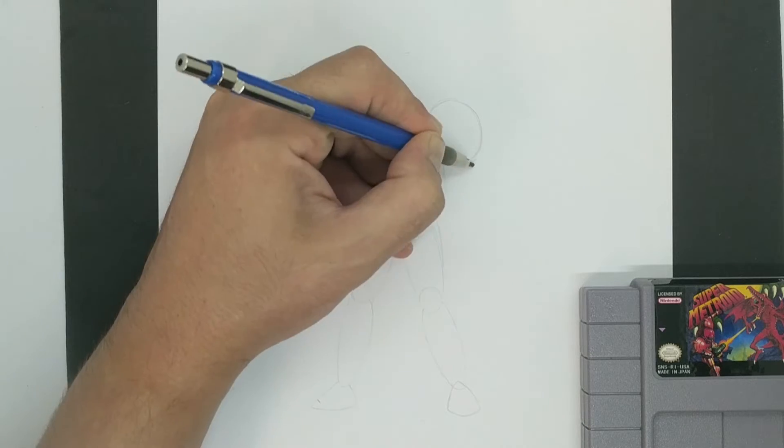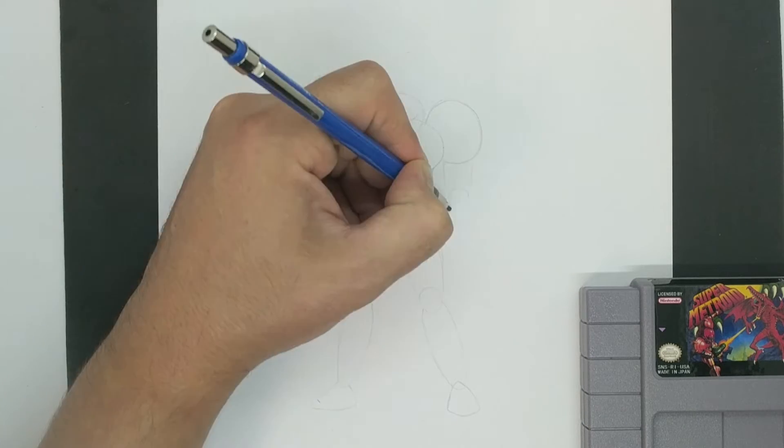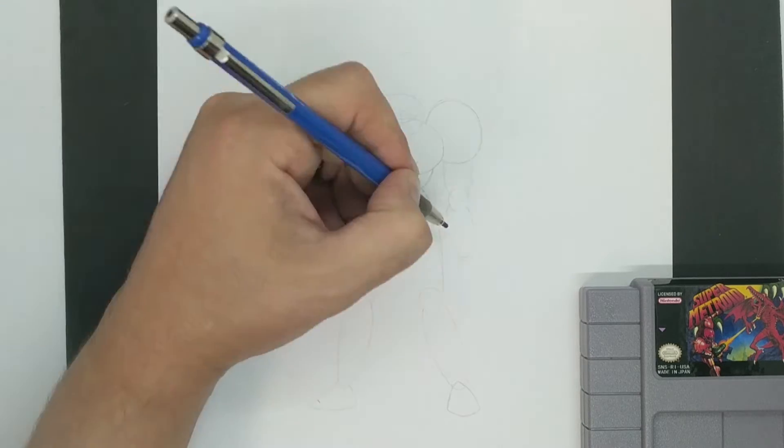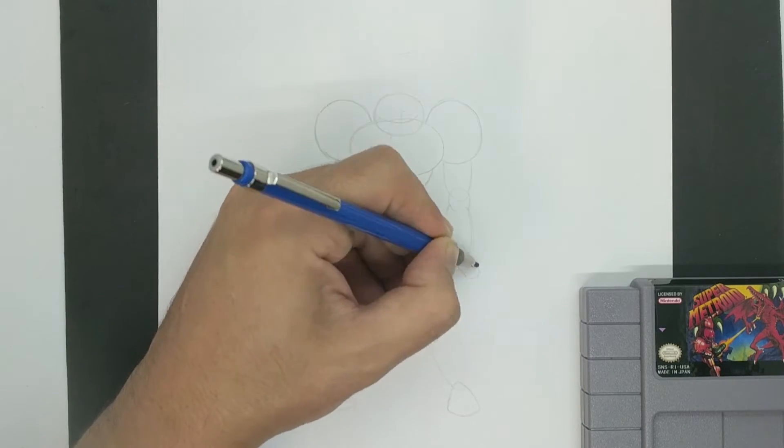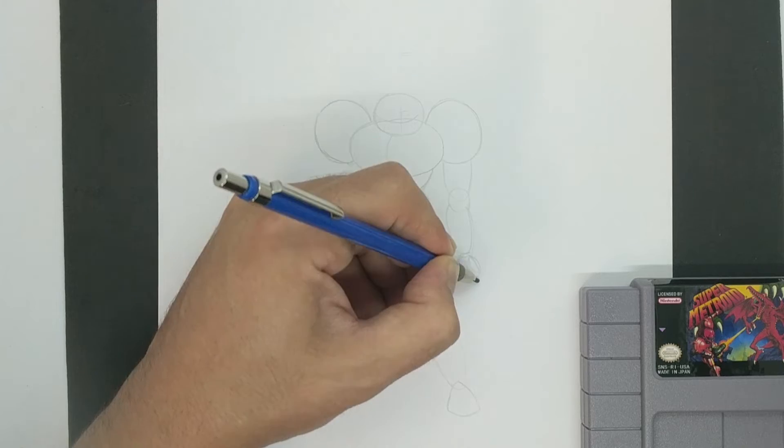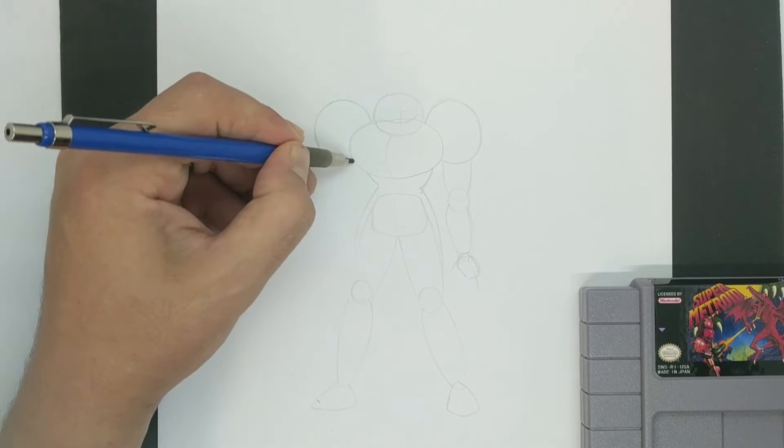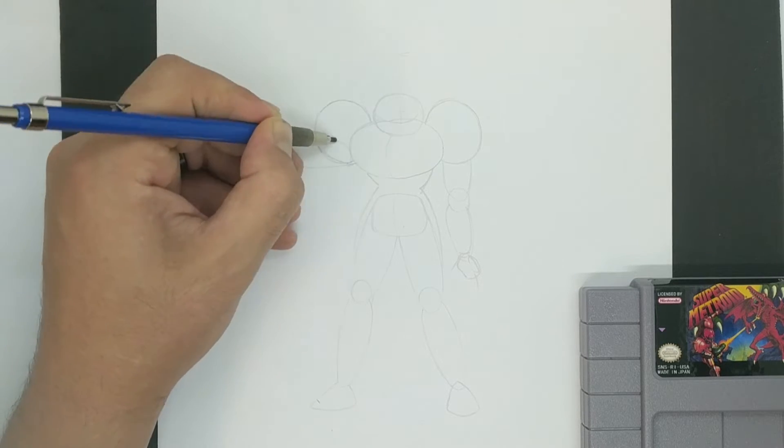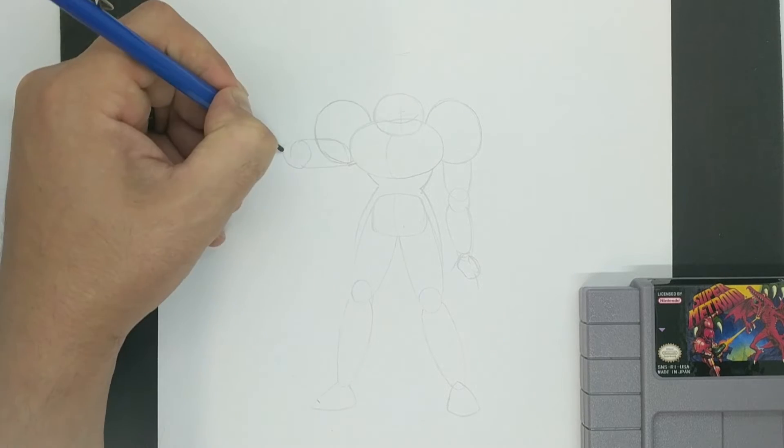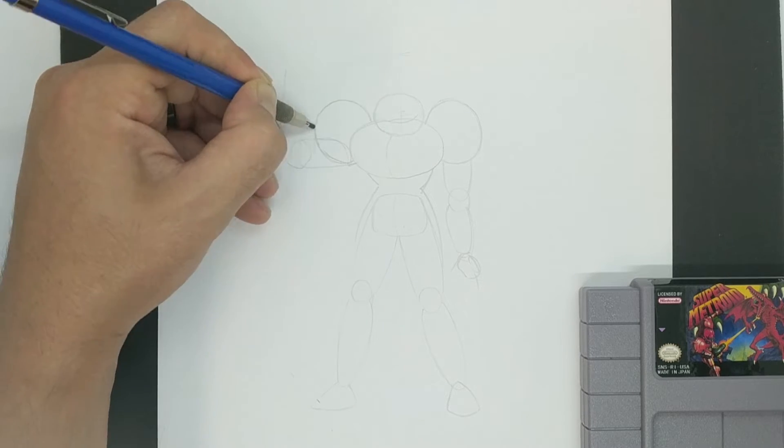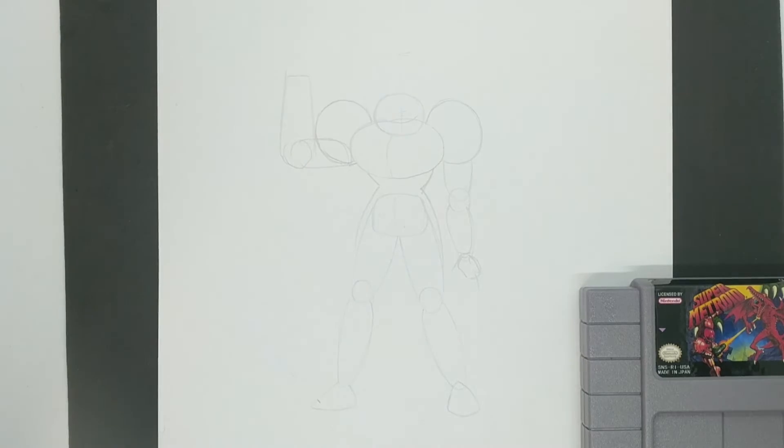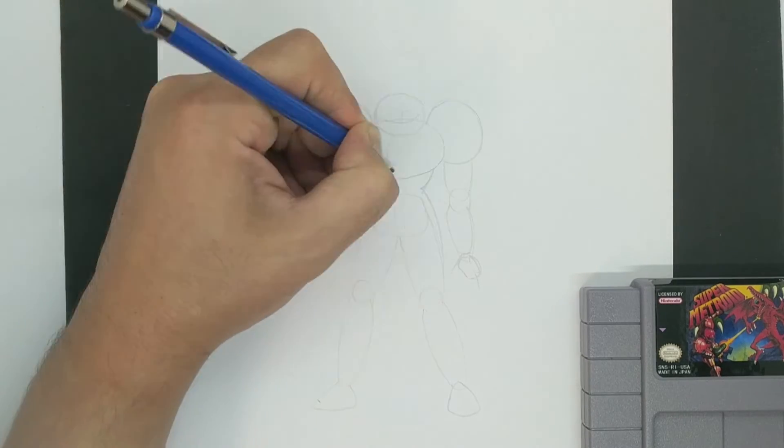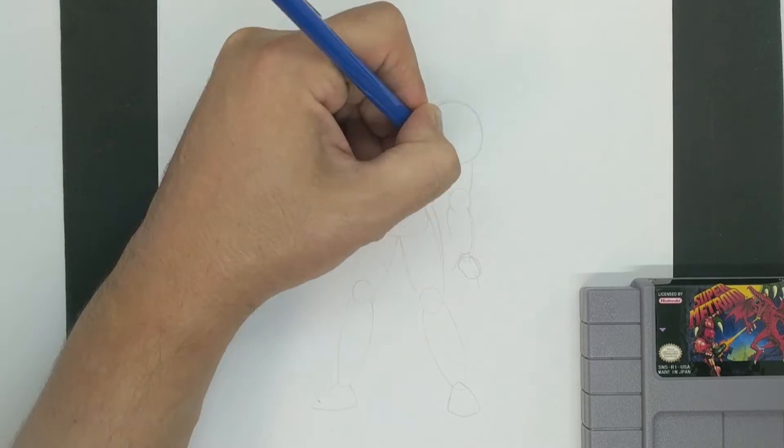Drawing the arms is basically the same concept as drawing the legs, only they end with hands instead of feet. Or in Samus's case, one of them is an arm cannon. And that's going to give us a pretty solid underdrawing to work with.